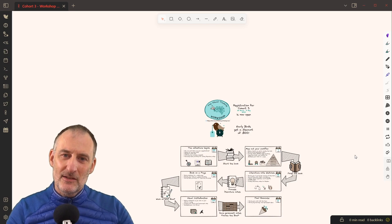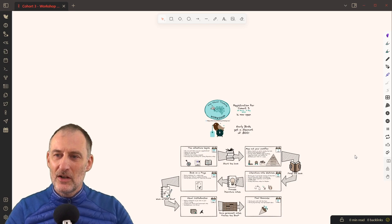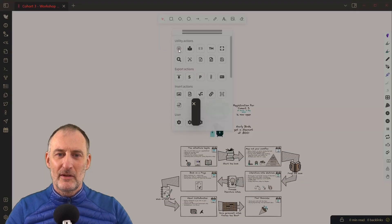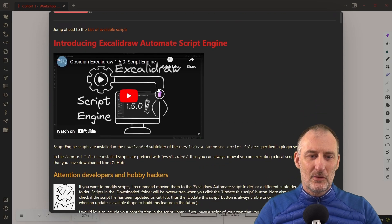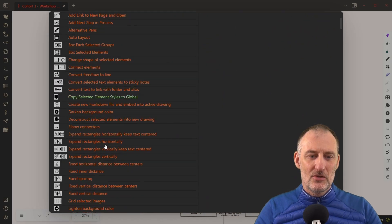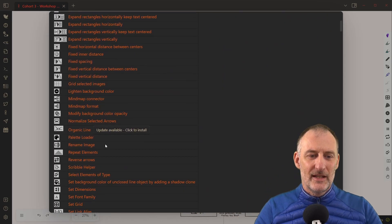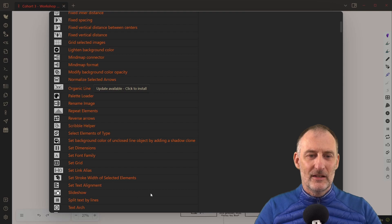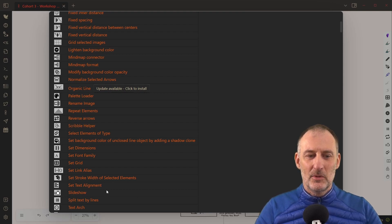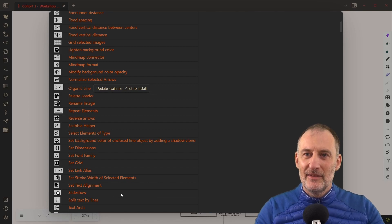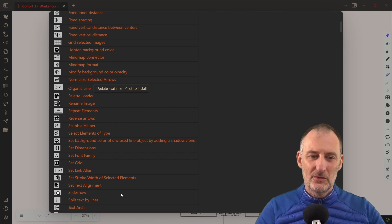So that's all I wanted to show you. You can update the script by going to the Excalidraw script library and scrolling down to the slideshow button here. You'll have an update here, just like the organic line. I've not yet posted it, so you don't see the update available, but this is all you need to do.